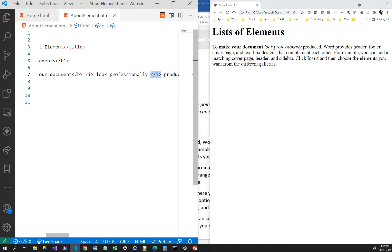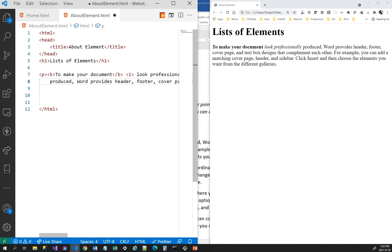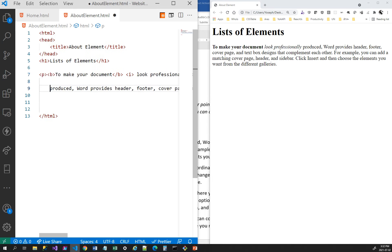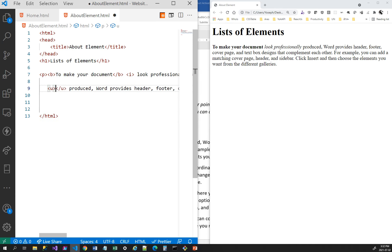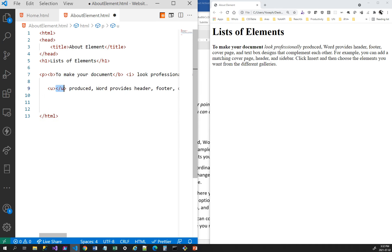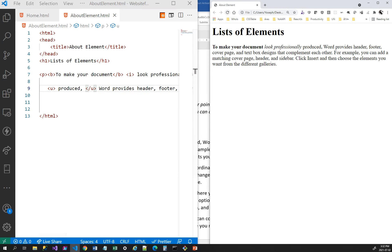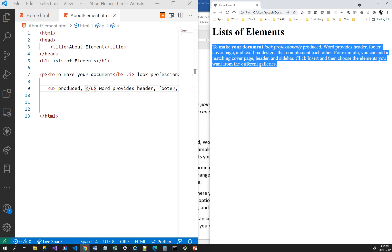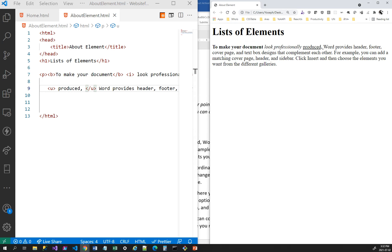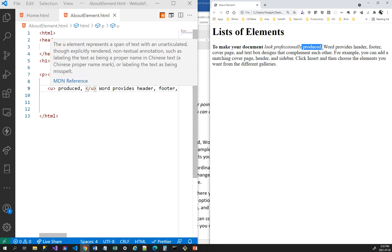If I wanted to make text underlined, I can use the element u — u is for underline. For example, I'll wrap the word 'produced' with the u tag. Now let me save and refresh. You can see 'produced' is underlined. So u is for underline, b is for bold, and i is for italics.